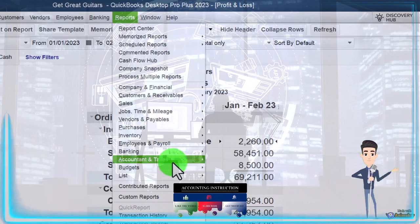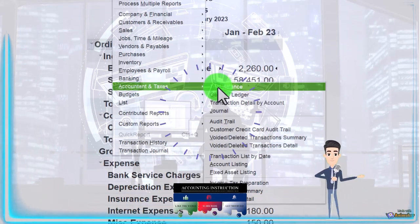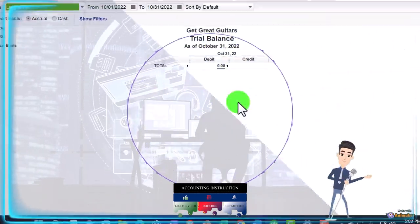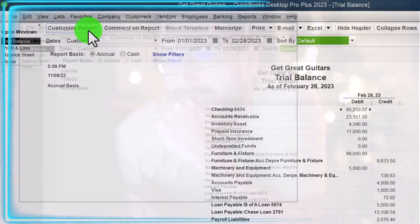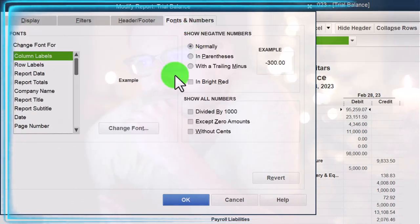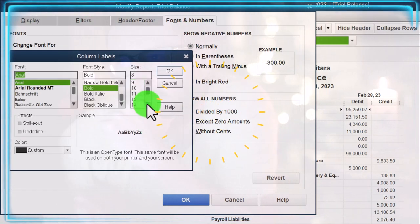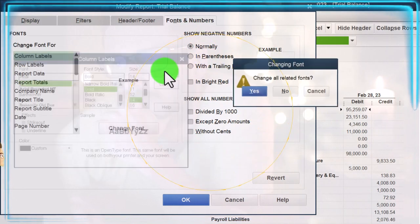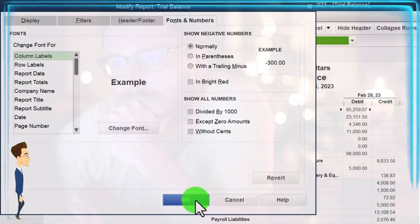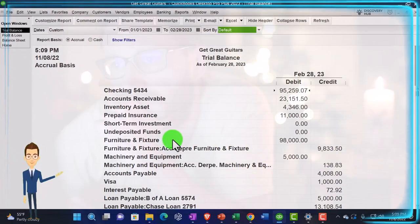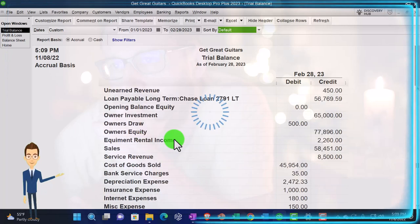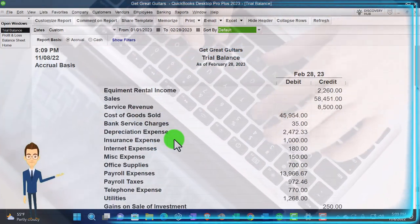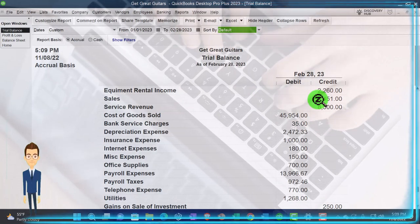The thing that we exported was actually the trial balance. If I go to the trial balance from 01/01/23 to 02/28/23, customize it, go to the fonts and numbers, changing the font up to 14. We then exported this, which is in essence the balance sheet on top of the income statement without all the subtotals, and then trimmed it down to just the income statement. That's where we left off on our Excel worksheet.